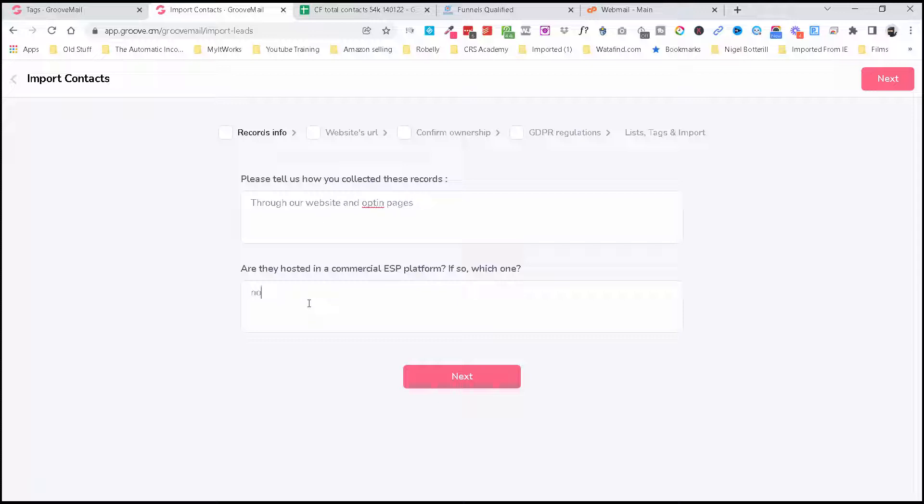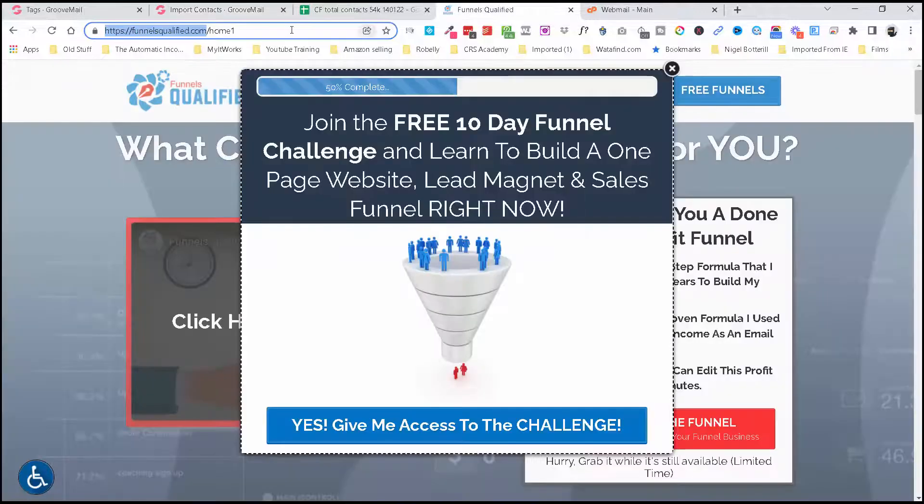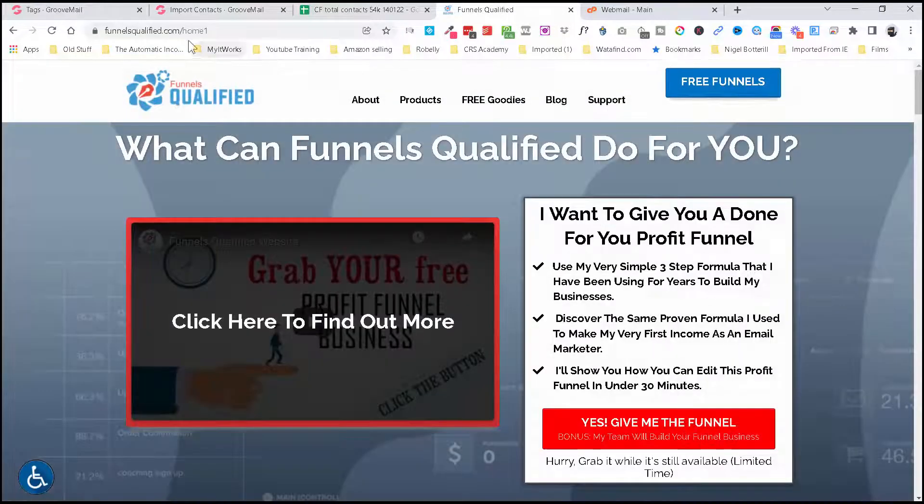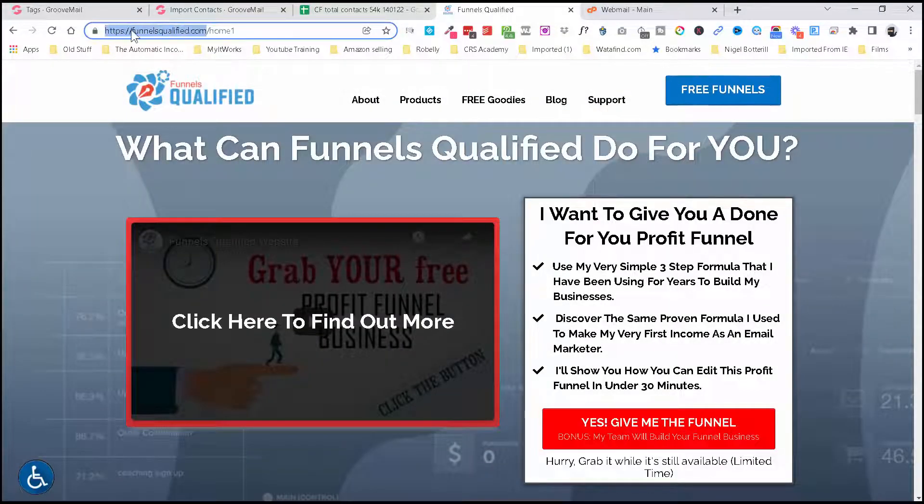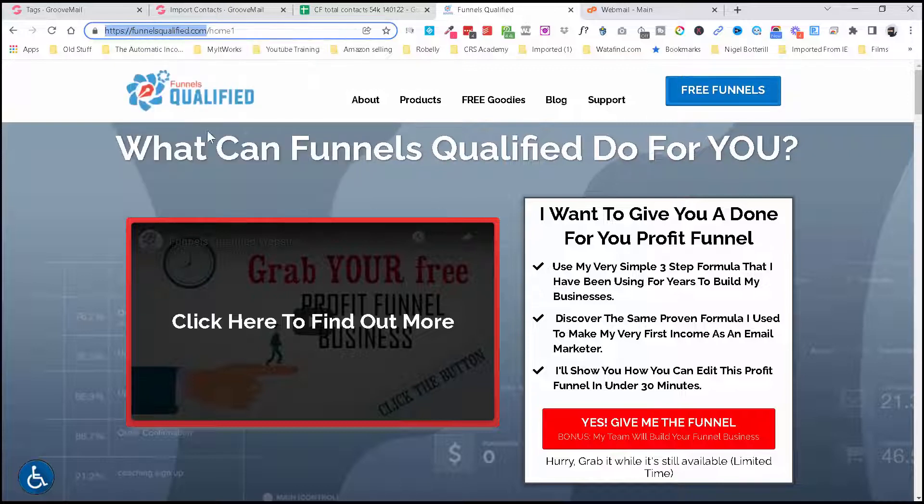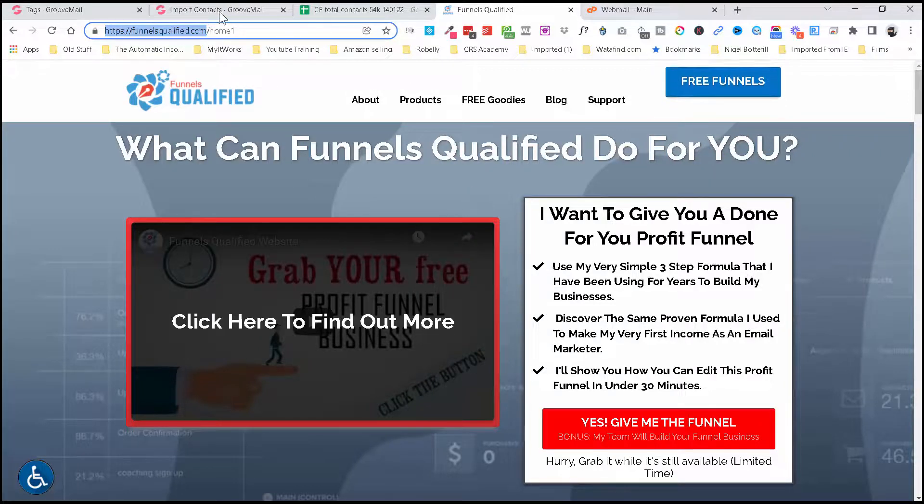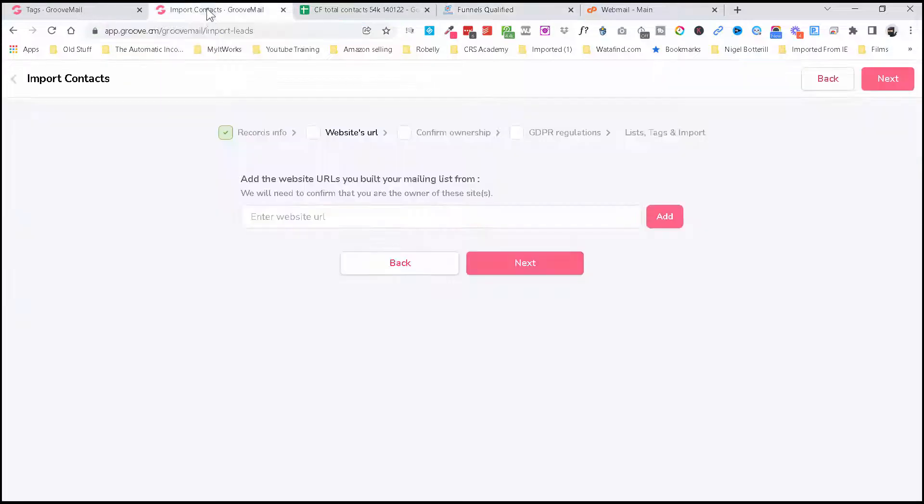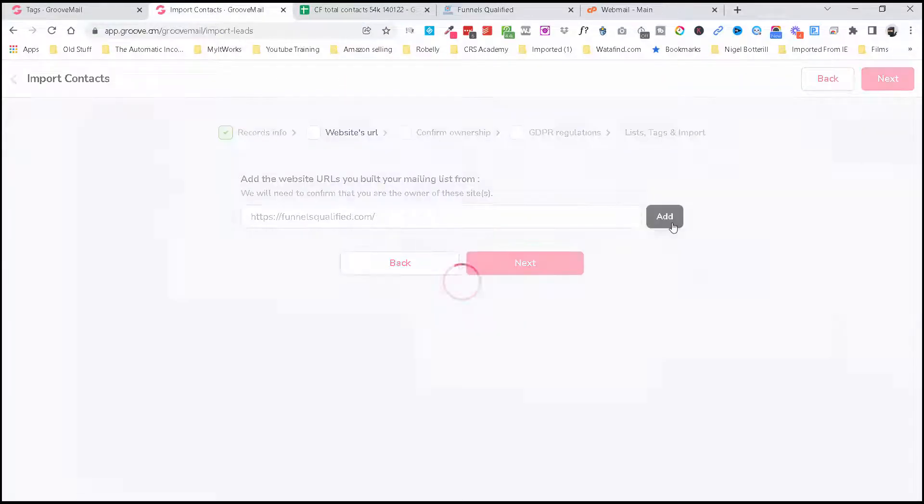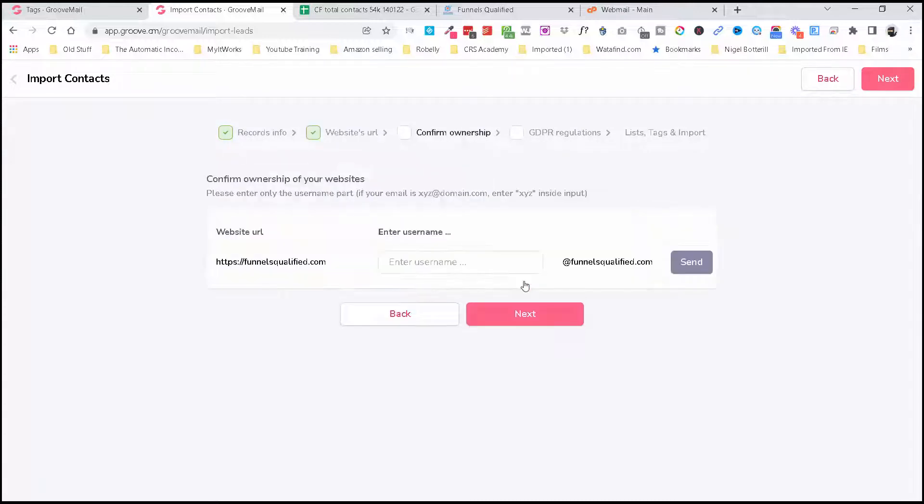I'm going to put No in here: are they hosted on a commercial ESP? And then you're going to need to put the website that you've grabbed them from. I've just opened up my website—this is in ClickFunnels currently, and I'll be doing a video on that shortly. I'm going to move that across to Groove because we're nearly finished moving everything out of ClickFunnels. And you can click Add there and you'll see it will pop up here, and then click Next.